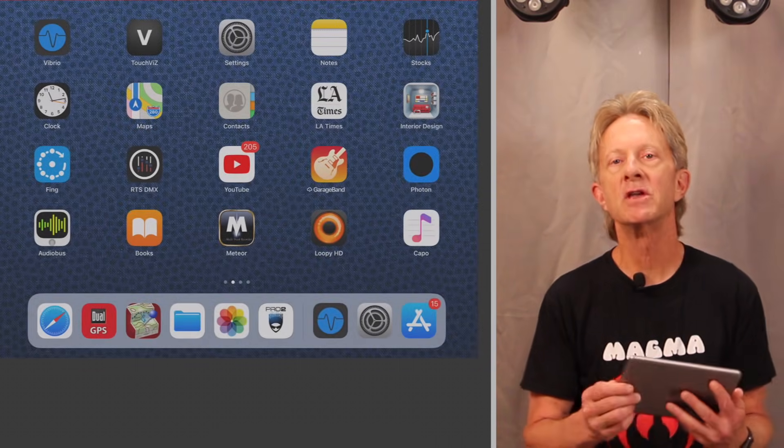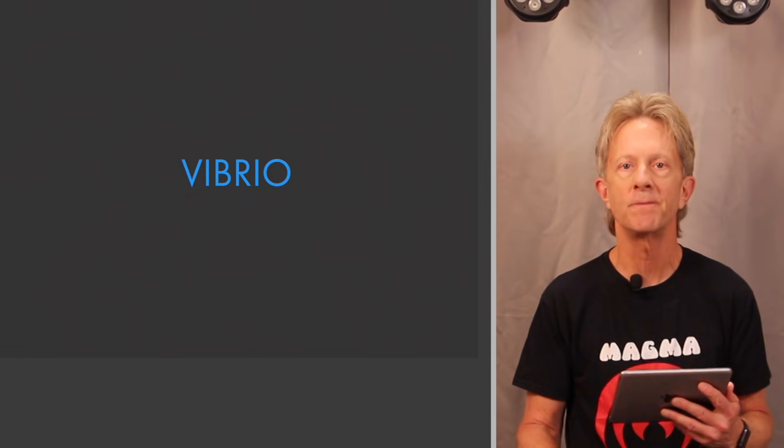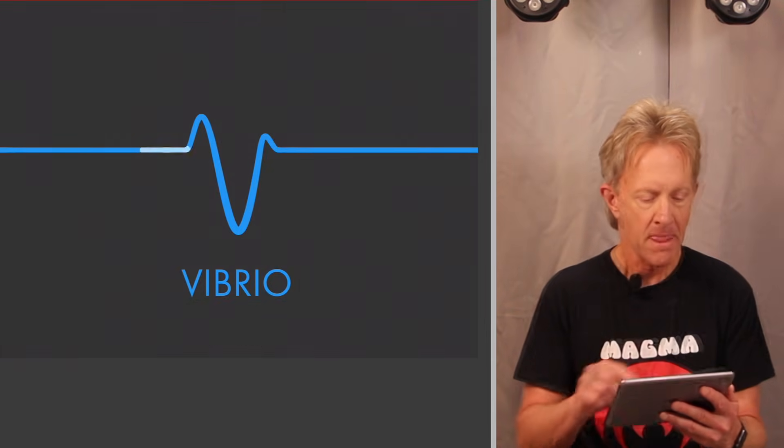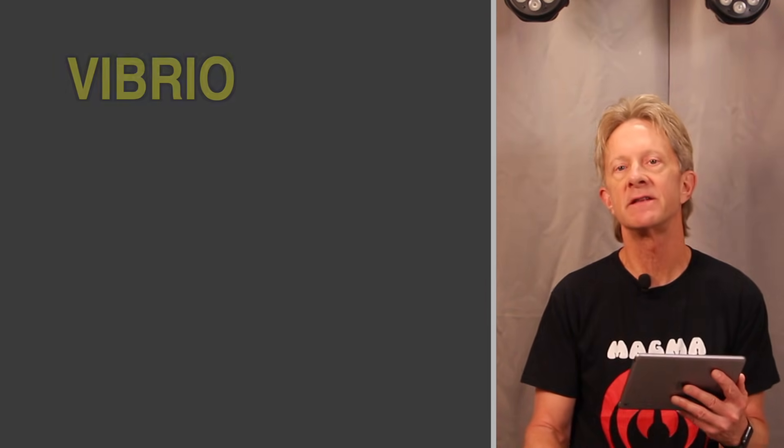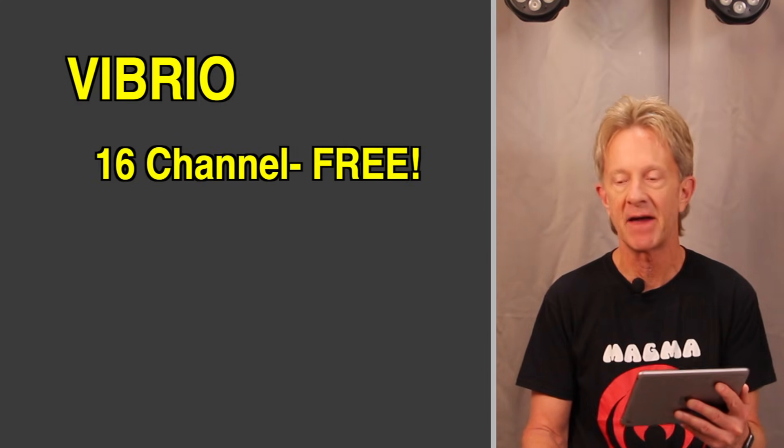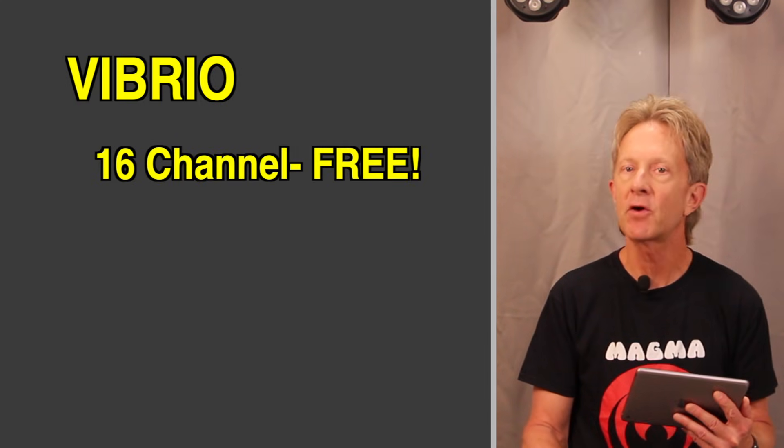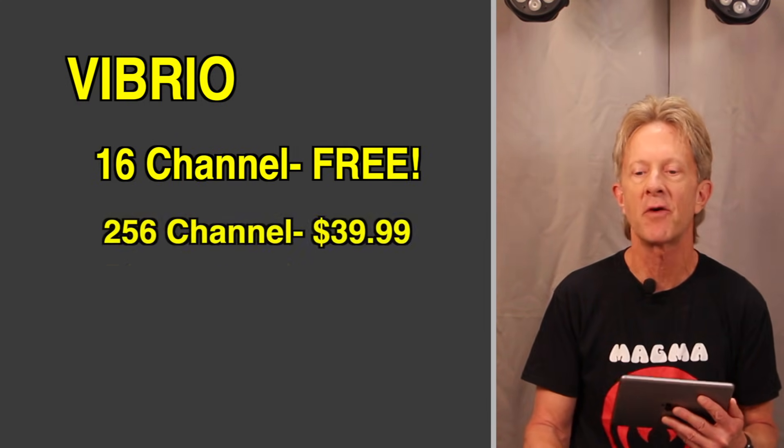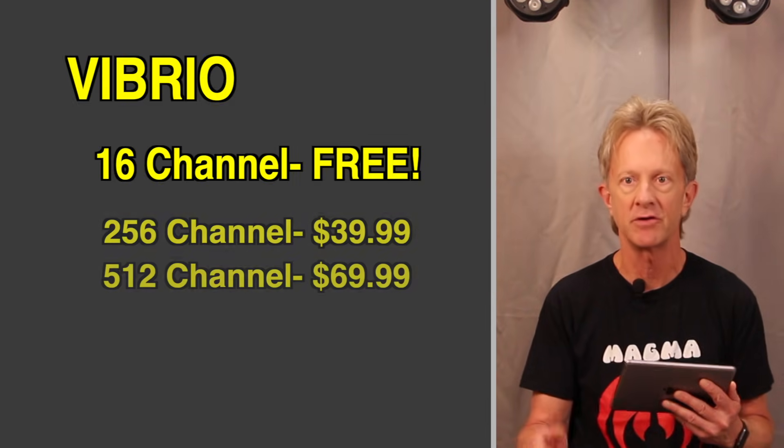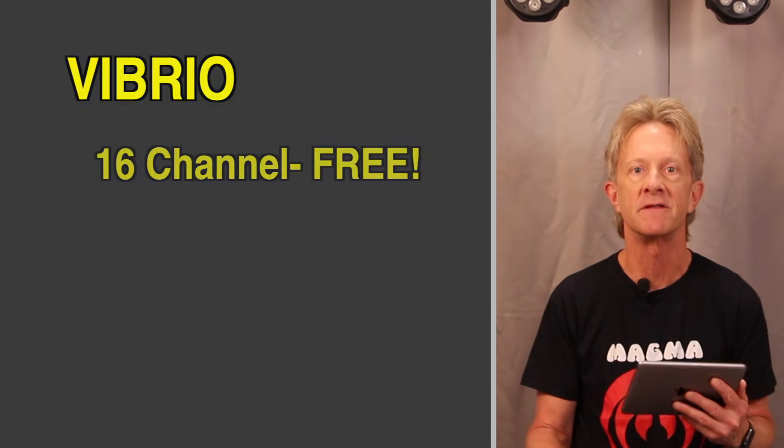So the app I'm using is called Vibrio. You can download it from the App Store. The free version is limited to 16 DMX channels. You can upgrade to more channels at a reasonable price, but I'm using this free version for the purpose of this demo.